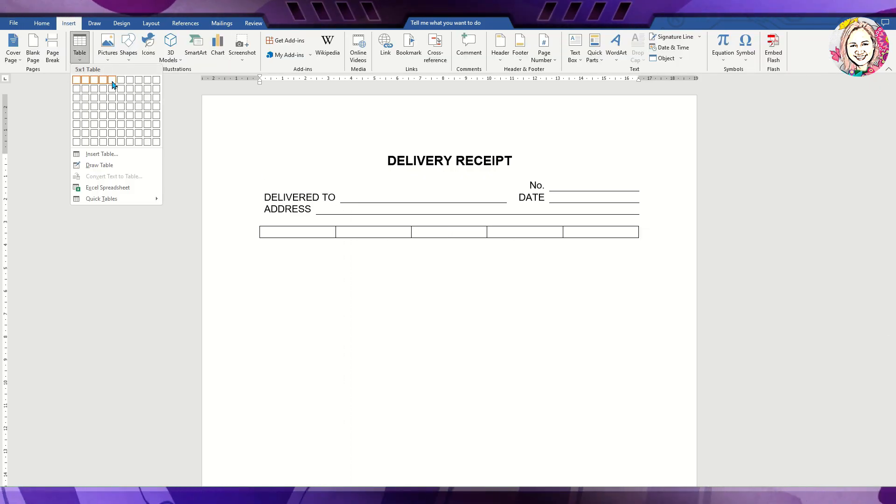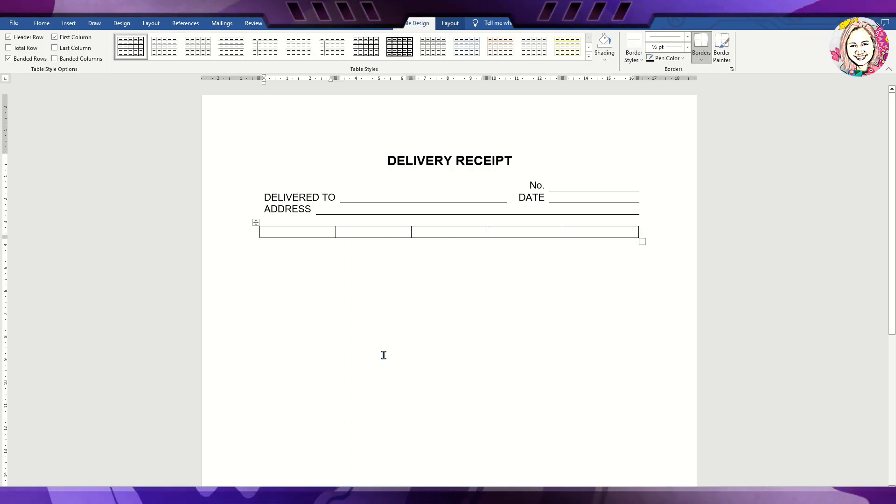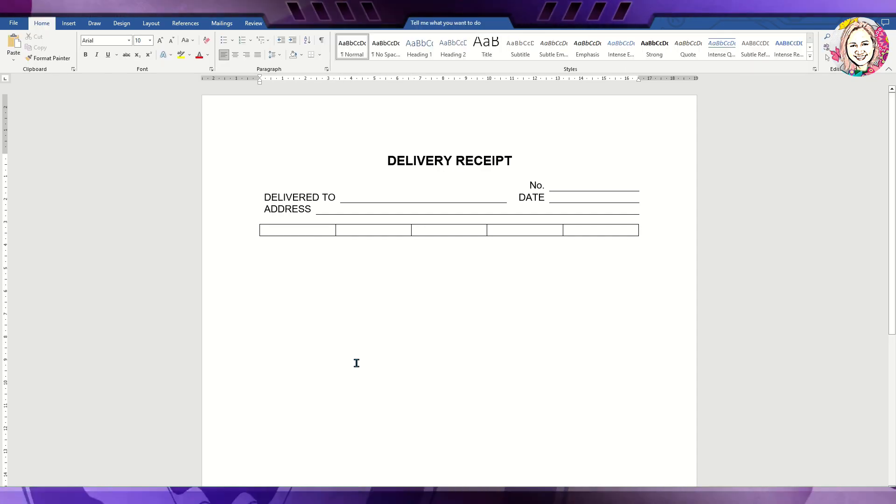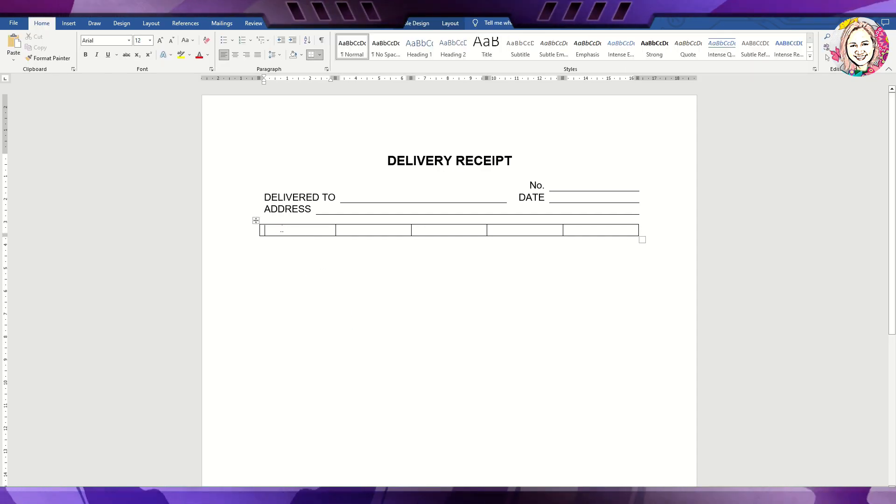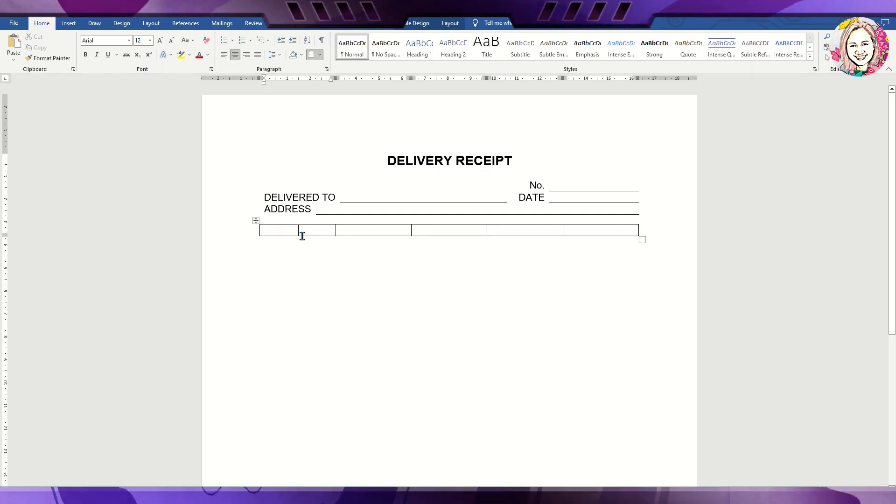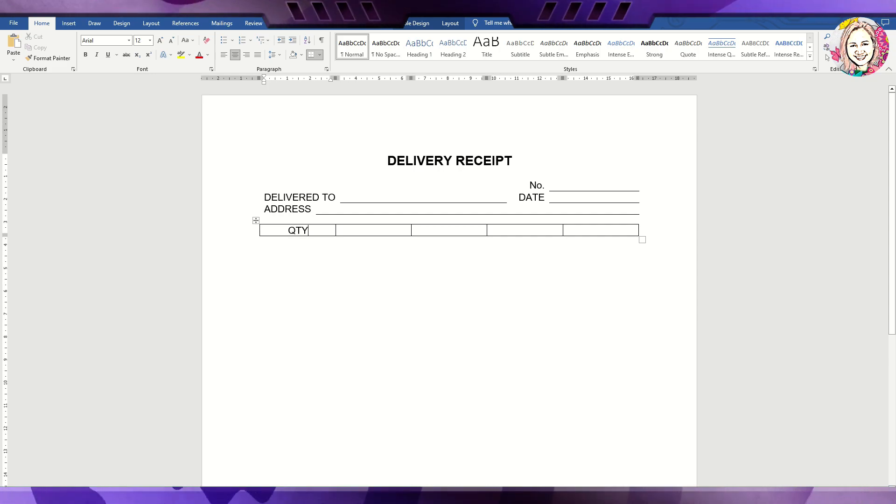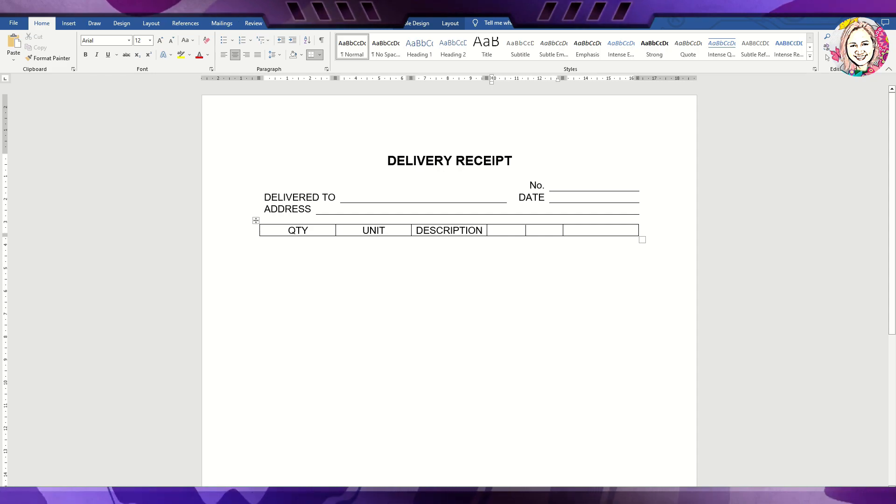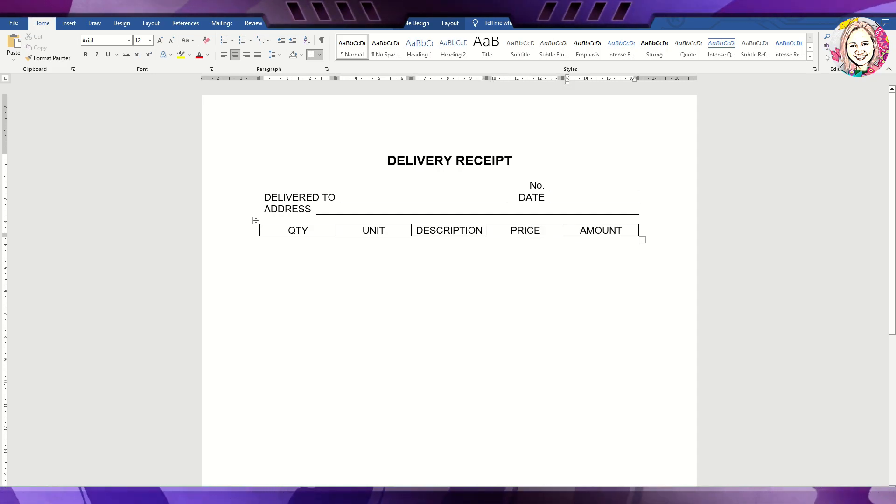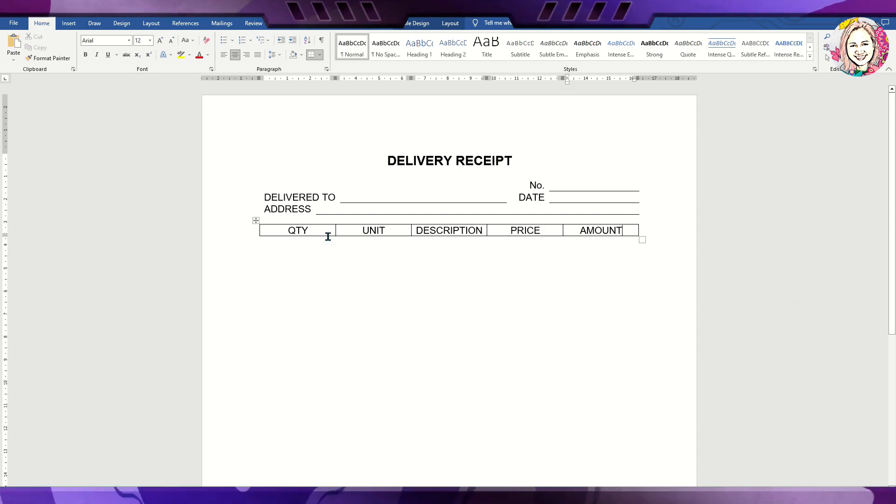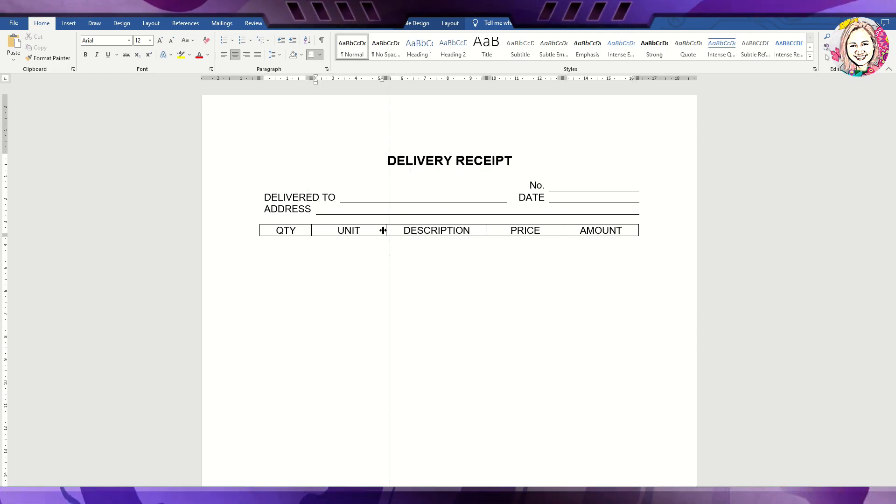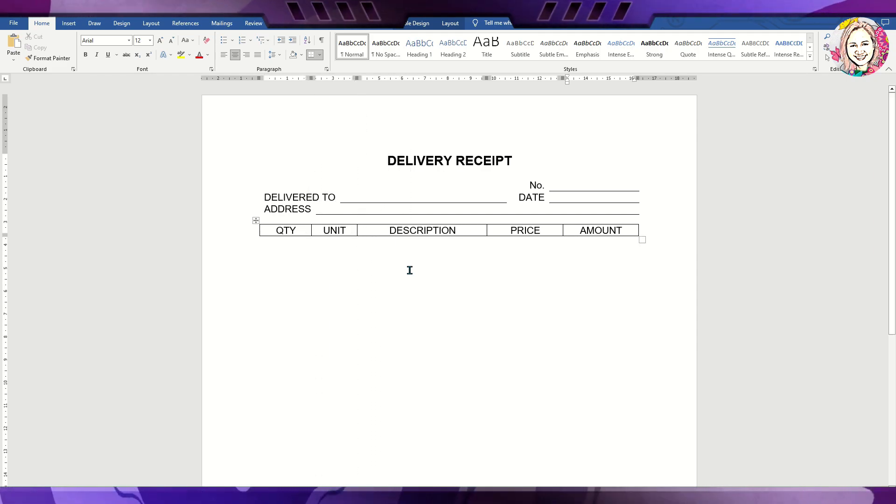Let us insert another table. This is for the quantity, unit, description, price, and amount. For the price you can put unit price, and for the amount you can insert total price. Then add rows below for multiple items to be entered.